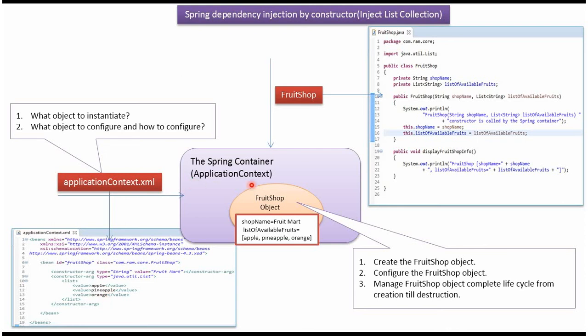Spring container reads this Spring configuration file and creates FruitShop object. Configures the FruitShop object and manages the complete life cycle of FruitShop object.